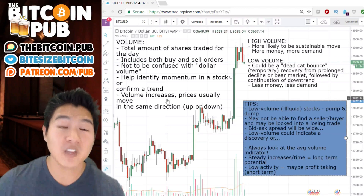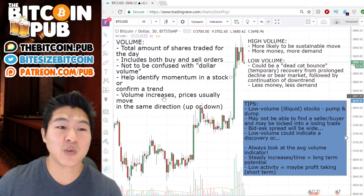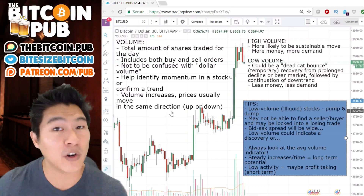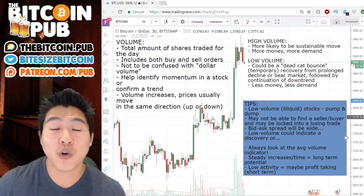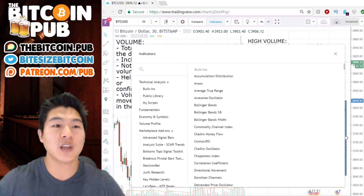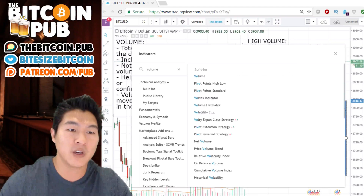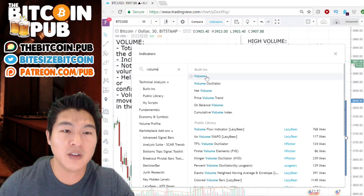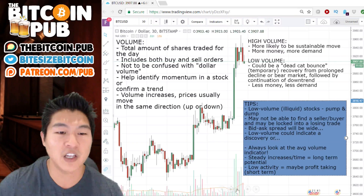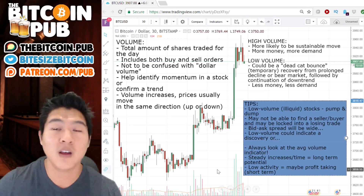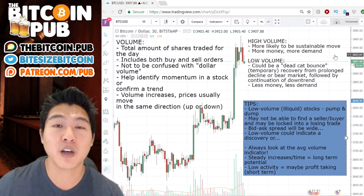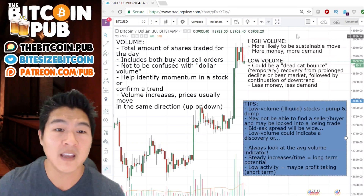Volume helps us confirm or reveal the momentum in a stock or confirm a trend. Generally, as volume increases, prices usually move in the same direction, whether up or down. If you don't have volume on your TradingView, you can add it by going to Indicators, typing in 'volume,' and clicking on it. That will pop up a lower section showing the volume of the particular coin you're looking at.